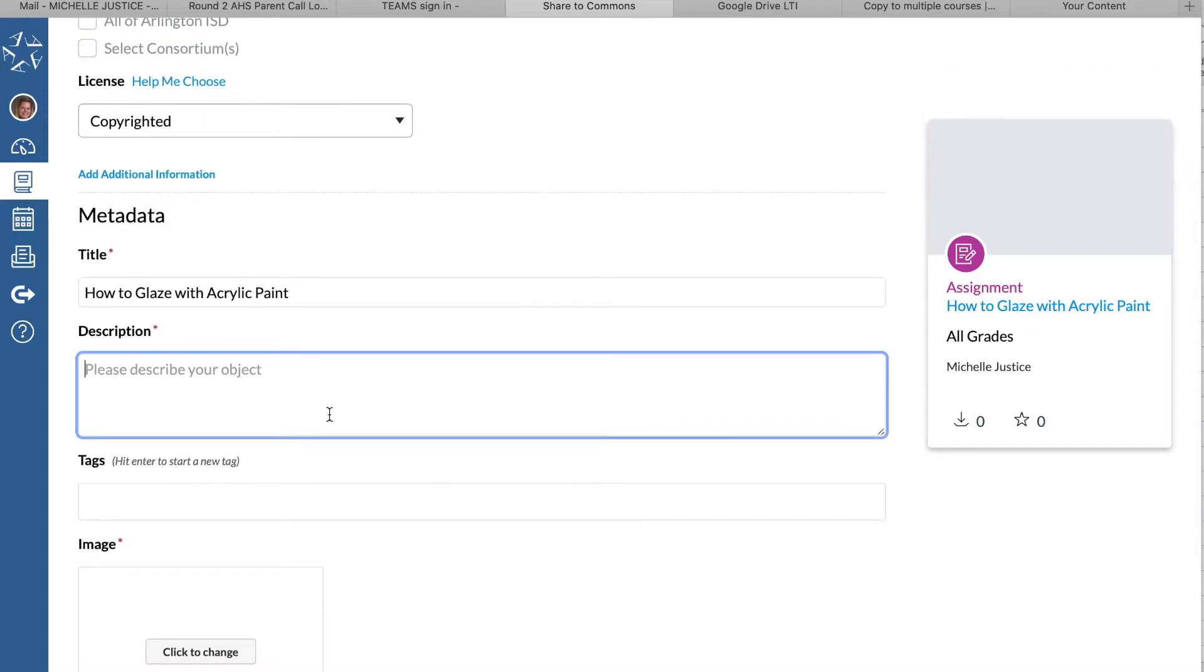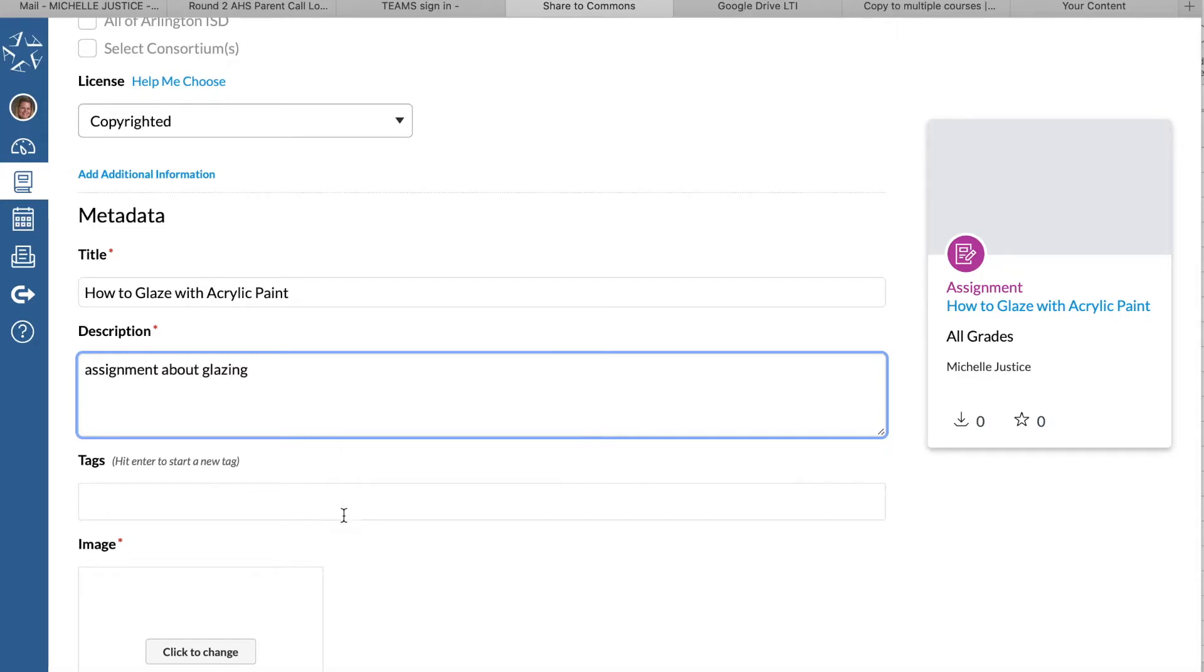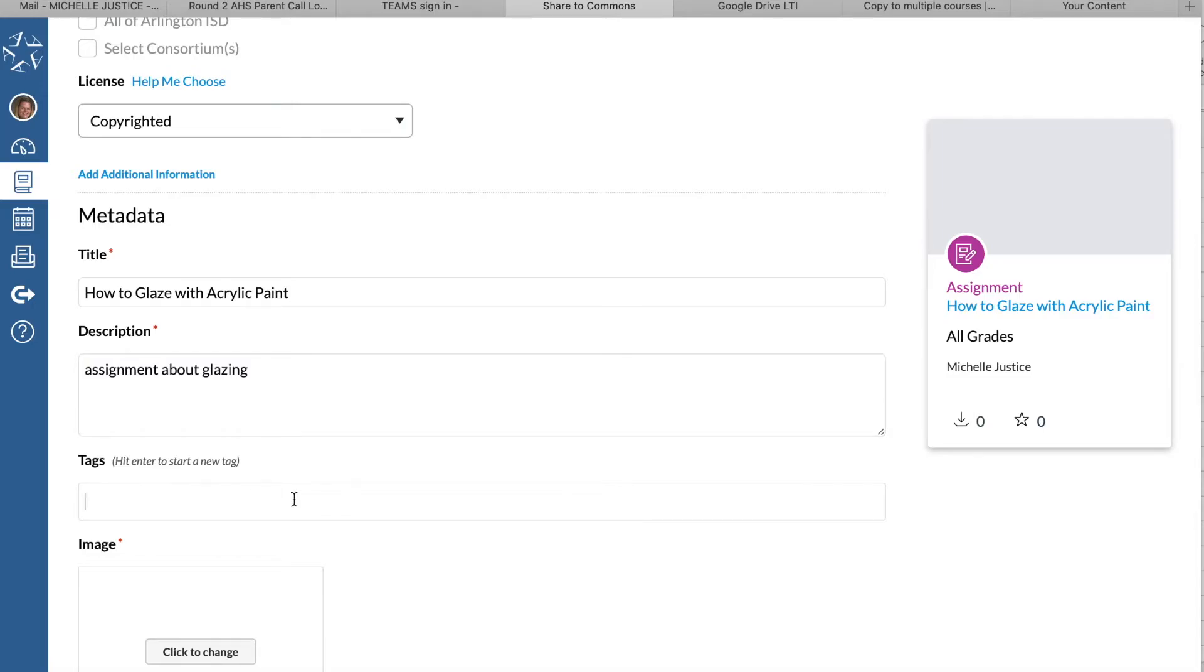It wants you to describe your assignment. You can also tag it, but since I'm just using this for myself, none of this really matters.